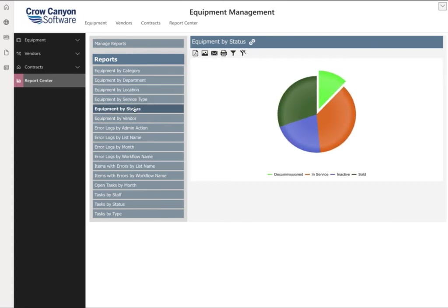You can also use our Nitro Reports Designer to build custom reports designed specifically to meet your company's needs.